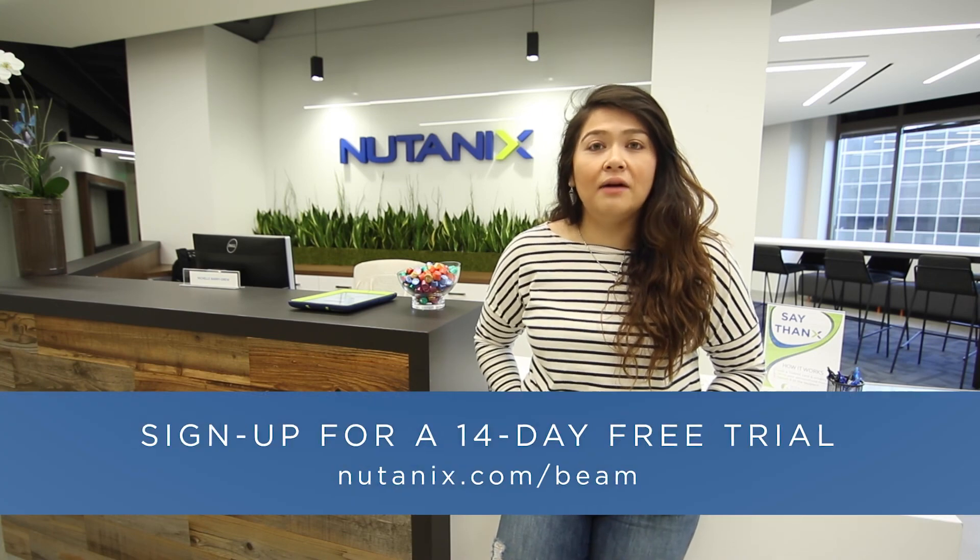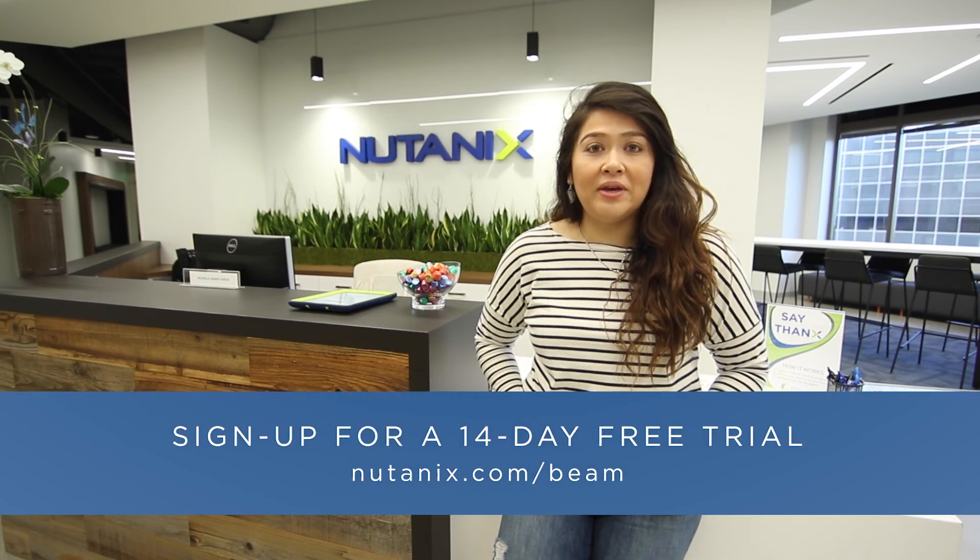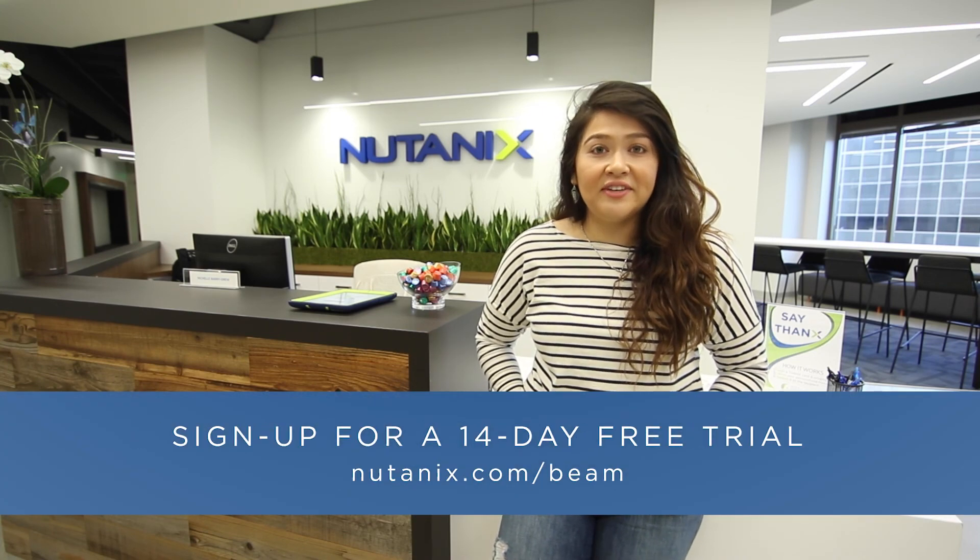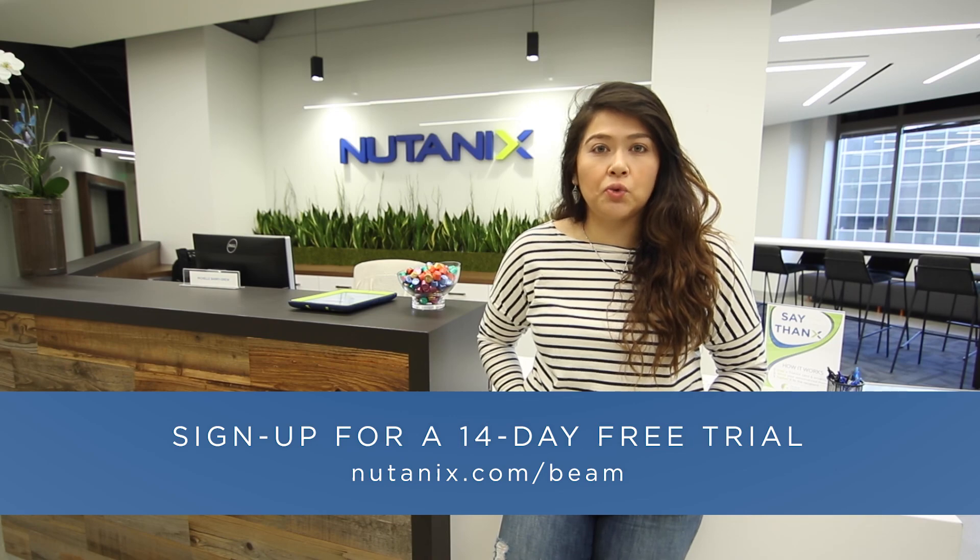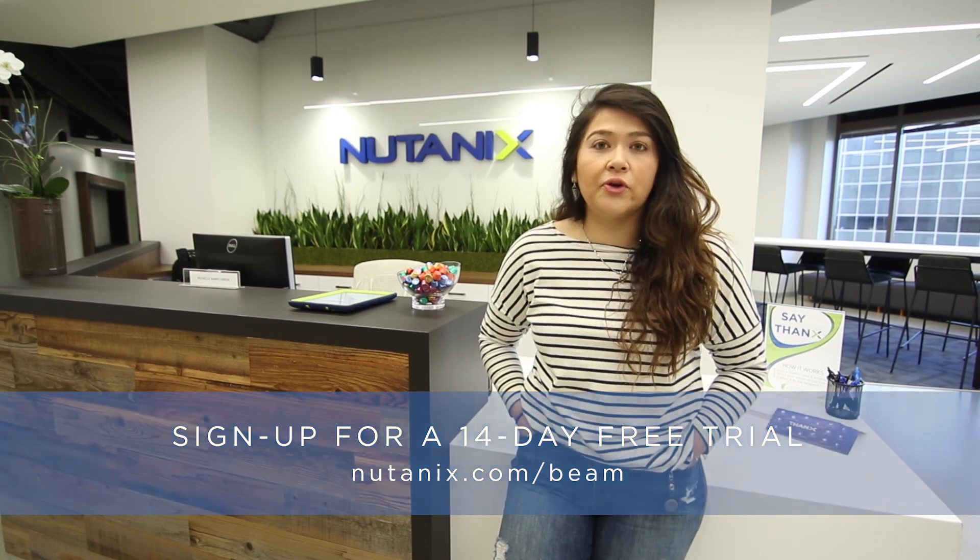You can sign up for a Nutanix Beam trial at Nutanix.com forward slash Beam to gain complete visibility, optimization, and control over your cloud security.